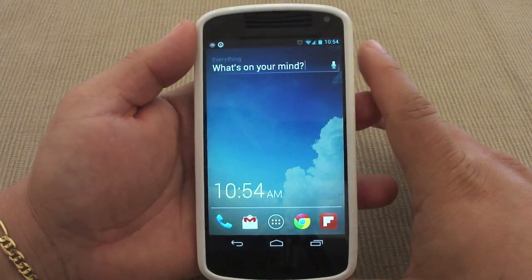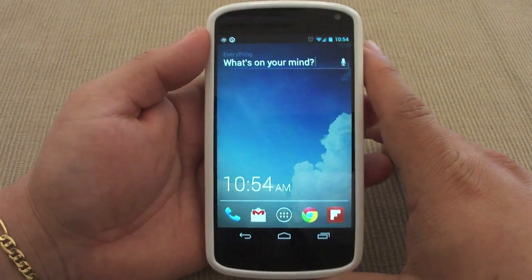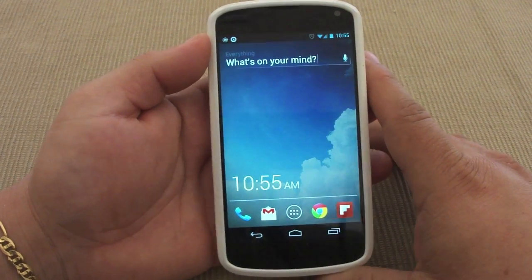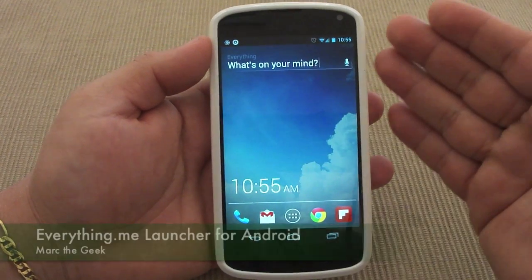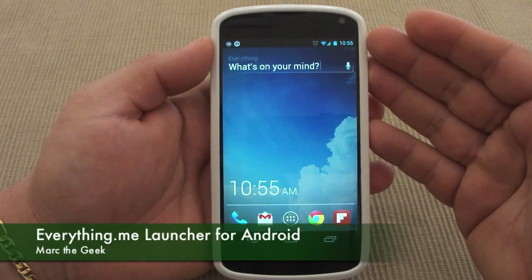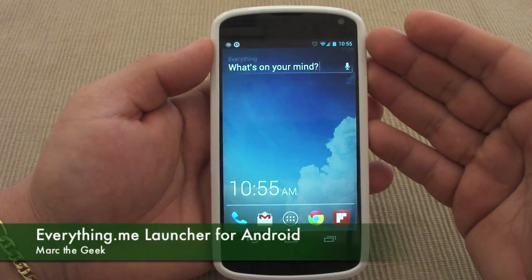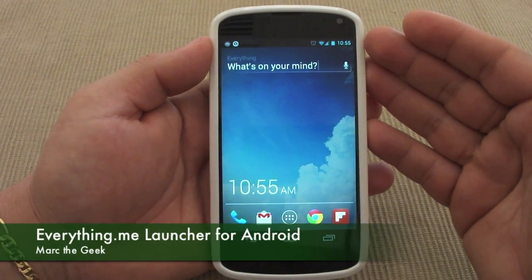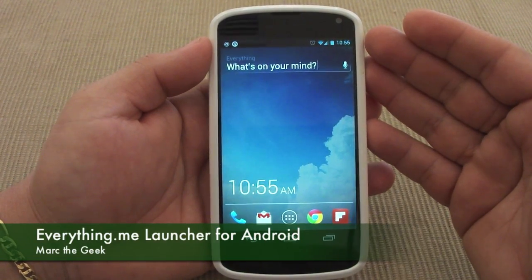So guys, I hope you liked the video. This was a look at Everything.me launcher for Android — till next time, guys.